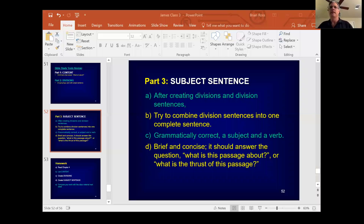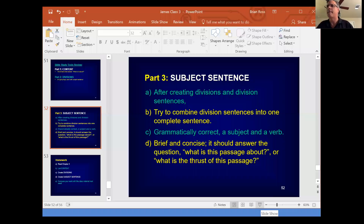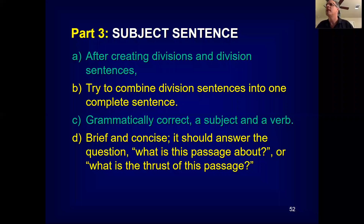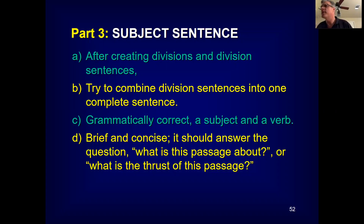Any questions about creating subject sentences? I'm happy to share my email — it's my name Brian Adam Ross, the number 88, at gmail.com — and I'll share anything I have electronically: the handouts, PowerPoint presentations, my study notes. Just let me know what you'd like.